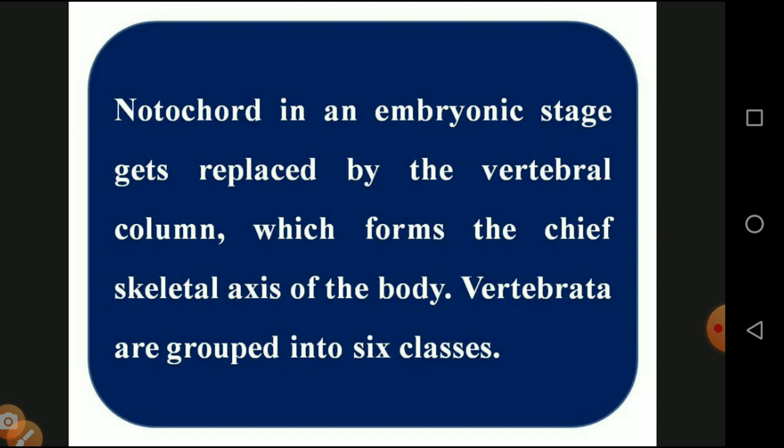The zygote undergoes cell division and is converted into blastocyst and morula — that stage is called the embryonic stage. From that embryonic stage, development of the backbone starts. The fetus develops in the mother's uterus and at that time the backbone slowly starts developing, forming the chief skeletal axis of the body. The first-formed bone structure is the spinal cord. Vertebrates are grouped into six classes.